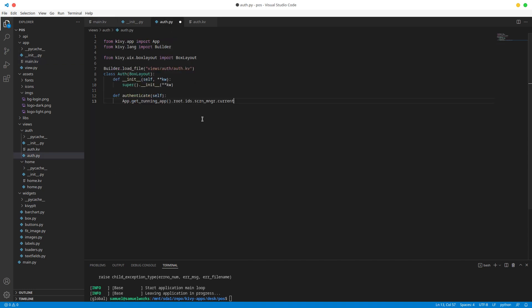So we are going to set this current equal to our home screen. That's it. So this is basically saying in our app get the currently running app and get the root widget, our main box which is main window. And then in our main window get an id called screen manager. So get the widget with the id of screen manager. And then set its current property to our home screen.